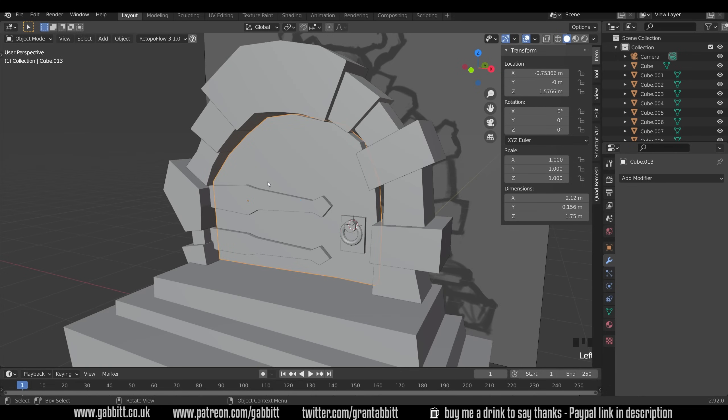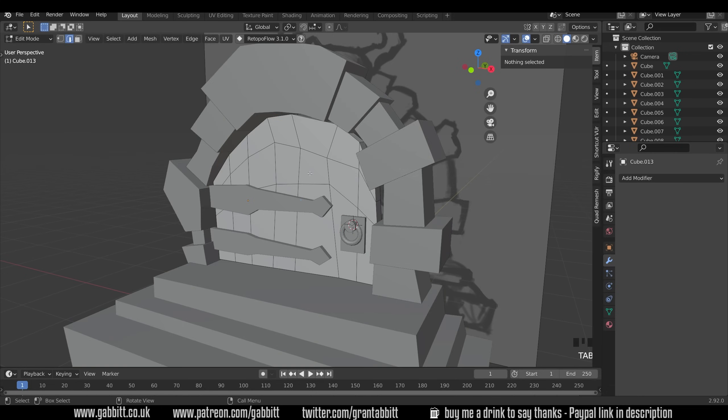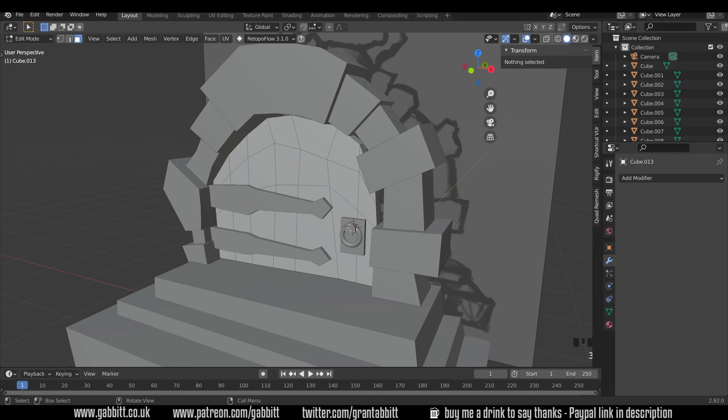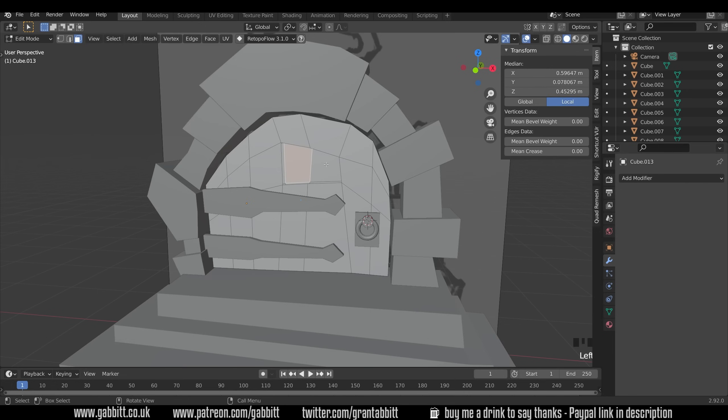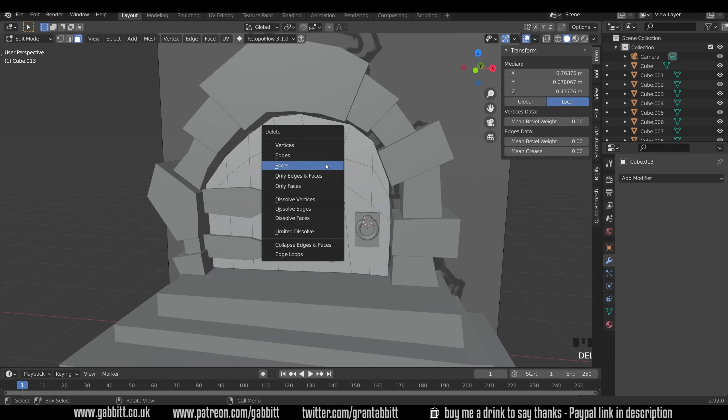I haven't cut my hole out so let's go back to the door. Select that. Select these faces here and delete them. Select the faces at the back. Delete those.